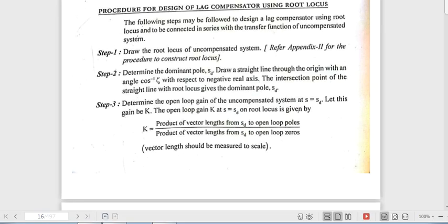Procedure for designing a lag compensator using root locus. We already discussed designing a lag compensator using Bode plot. Now, using root locus: the first step is to draw the root locus of the uncompensated system. If you have an open loop system, first draw the root locus of the uncompensated system.